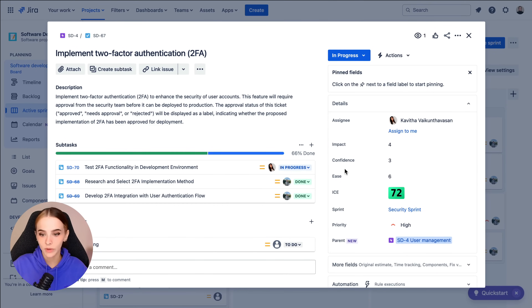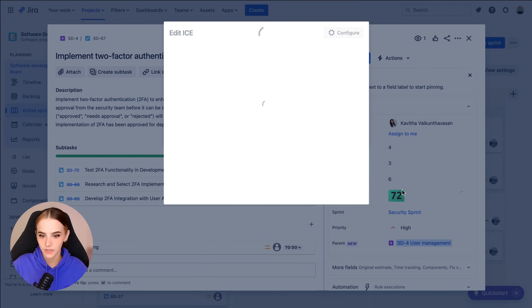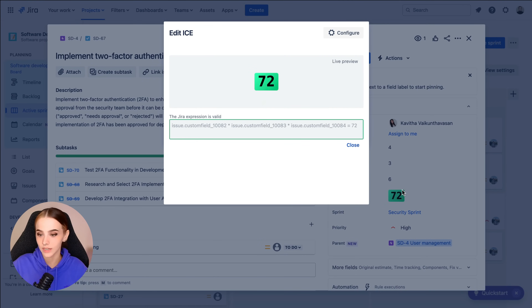Now, when you open a ticket with the defined Impact, Confidence, and Ease values, you'll see an awesome custom field that calculates the ICE score.